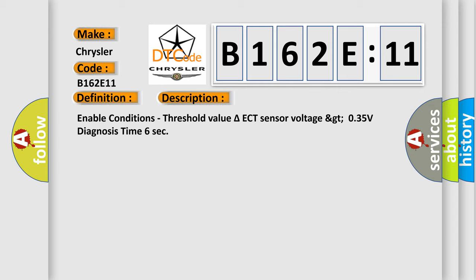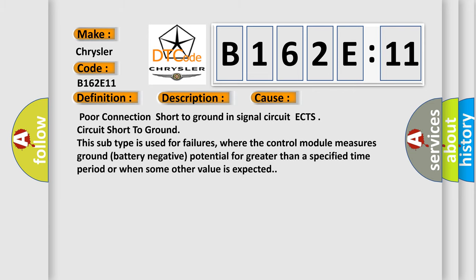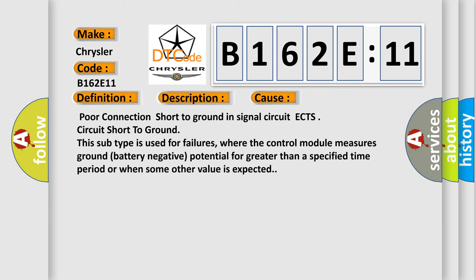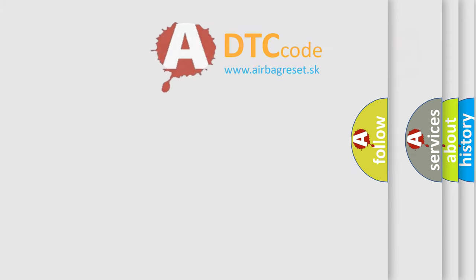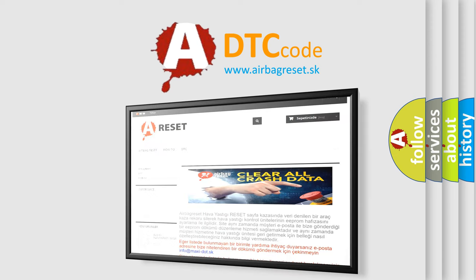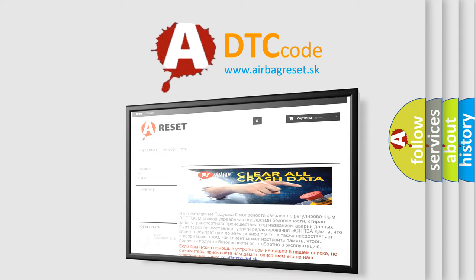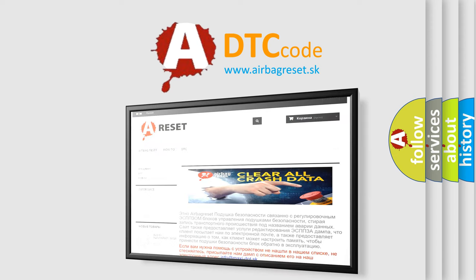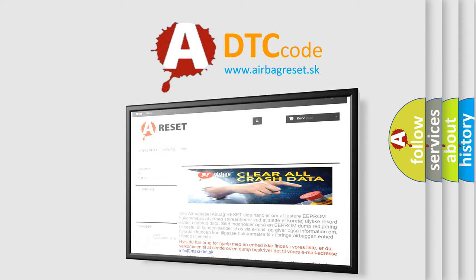This diagnostic error occurs most often in these cases: poor connection, short to ground in signal circuit ECTS, circuit short to ground. This subtype is used for failures where the control module measures ground battery negative potential for greater than a specified time period or when some other value is expected. The Airbag Reset website aims to provide information in 52 languages. Thank you for your attention and stay tuned for the next video.